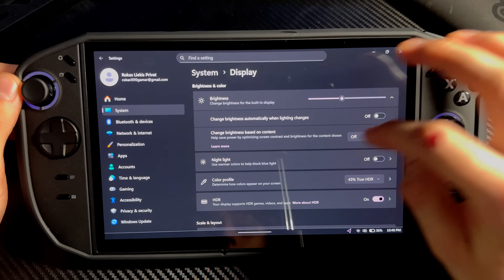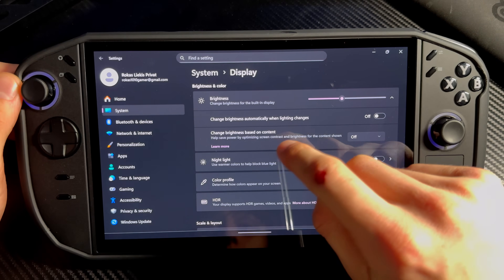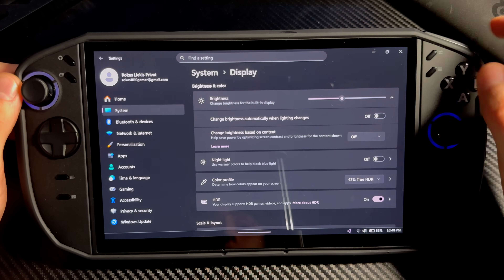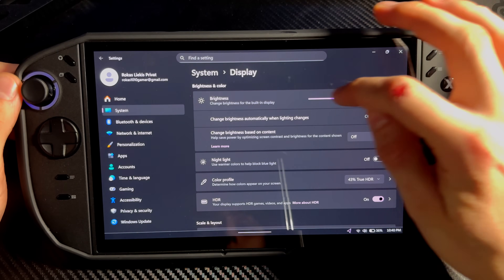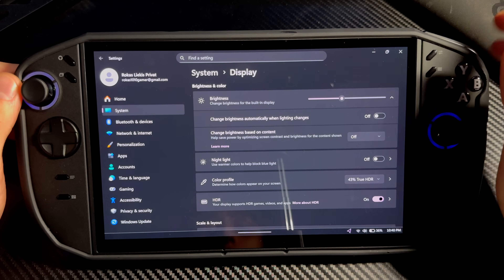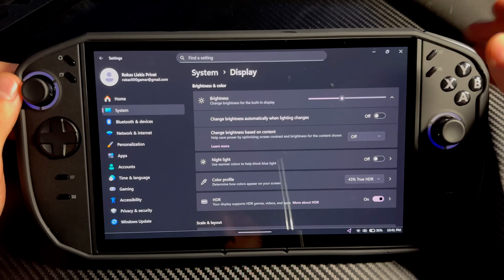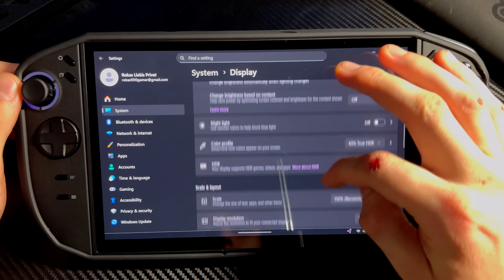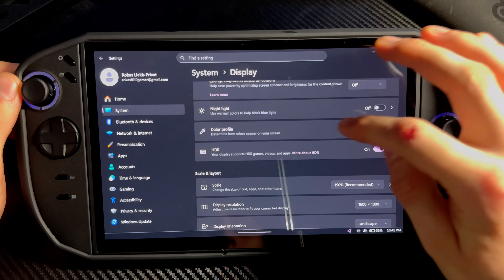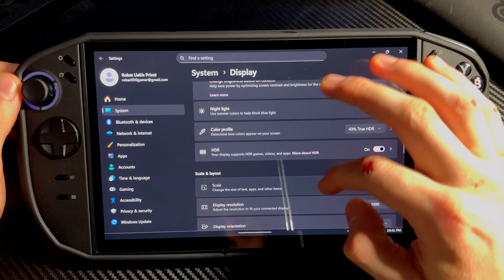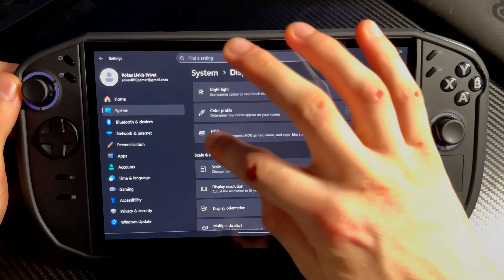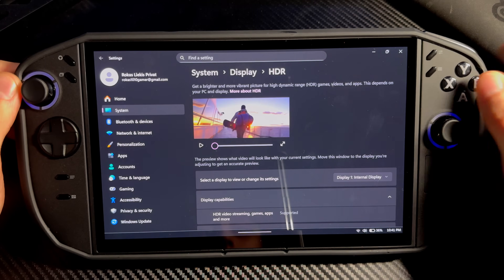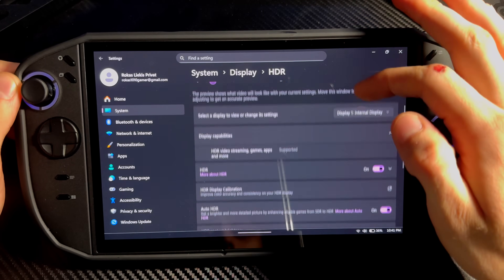Turn off 'Change brightness automatically when lighting changes' — turn that off. 'Change brightness based on content' — also turn that off, because it will mess with your brightness slider. For true HDR you need to always keep it at 43. Turn off Night Light. We'll fix the color profile soon but not yet. Now enable HDR and press on HDR.